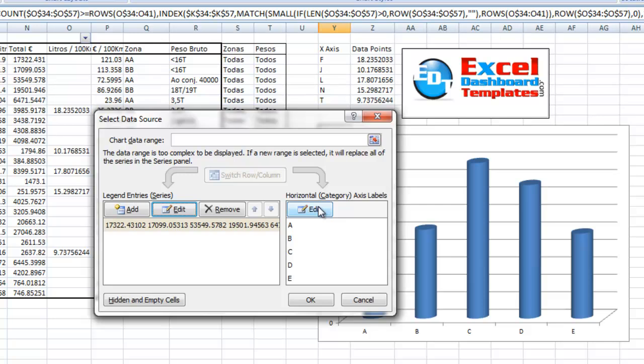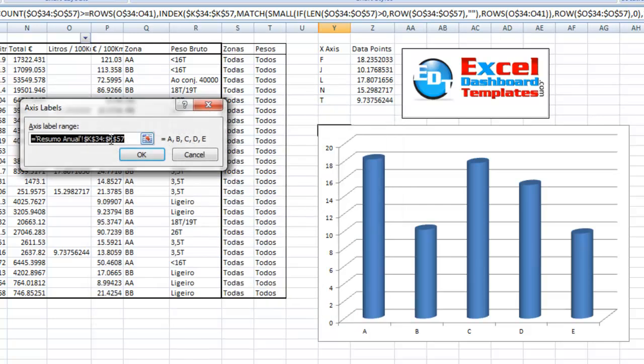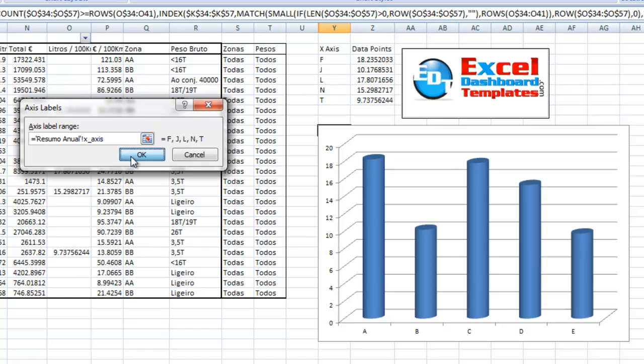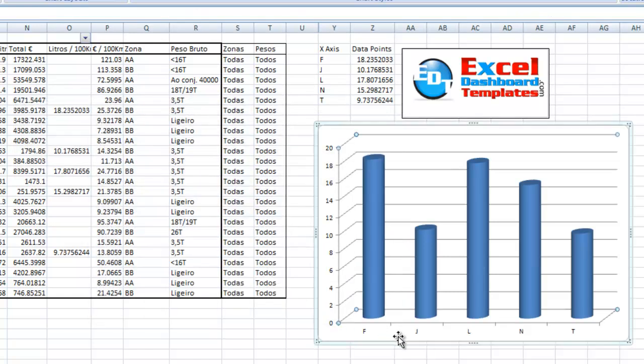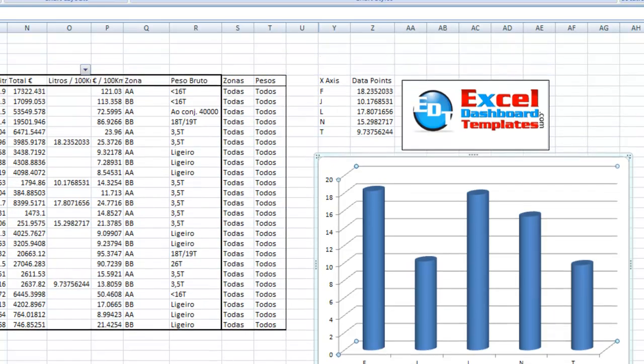Then we want to edit the horizontal category labels. Same thing. You want to go right after that exclamation point and put in the name. We call this one x underscore axis. Click on OK. Click on OK. And look at that. Our chart is now updated so that it only shows those five data points.